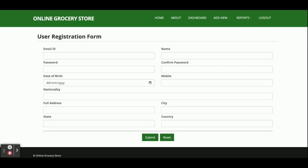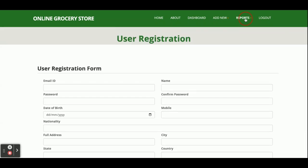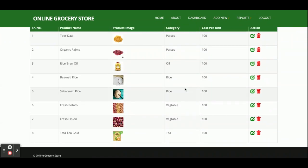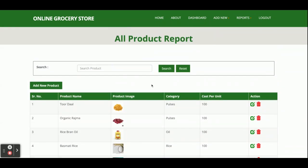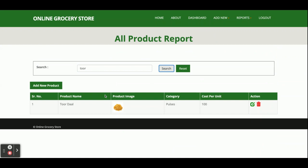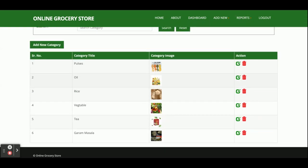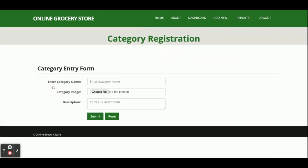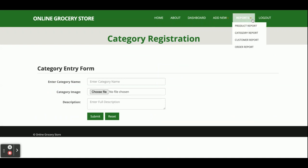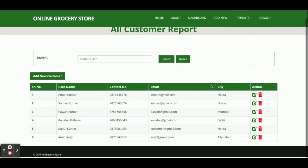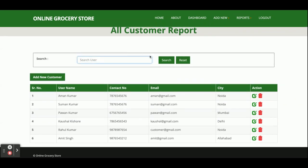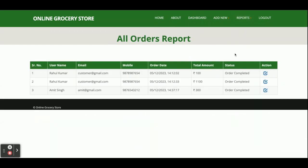There is also an Add New User form where the admin can register users. The Product Report displays all products added to the database; you can search products here and add new ones by clicking the button. The Category Report shows all categories in the database and allows adding new ones. The Customer Report displays all registered customers, with add and search facilities available.